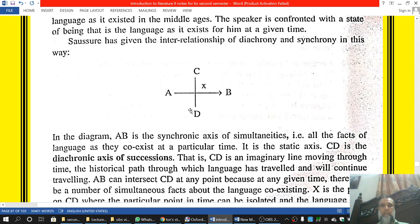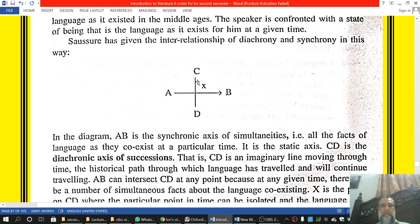Diachronic is actually a historic approach, and therefore it is also called historic linguistics. Historic linguistics means that you study a particular language — Pashto, Urdu, English — from one point to another and try to find out the differences and changes which took place in that language. This is called historic linguistics or the diachronic approach.